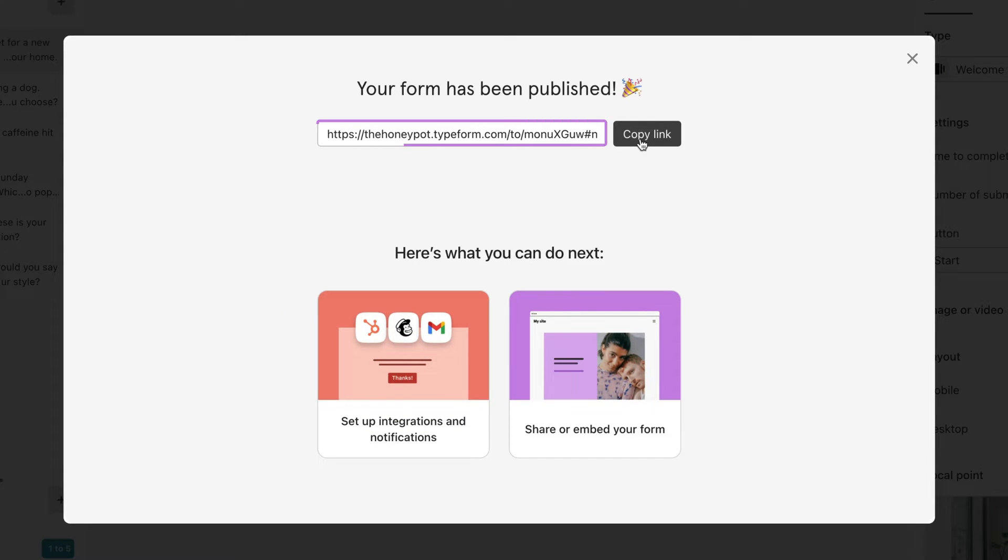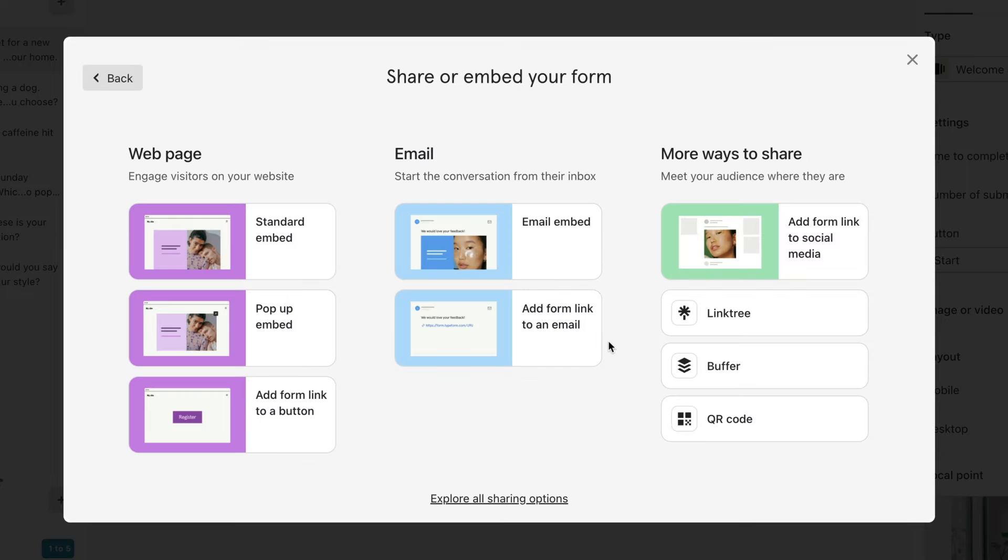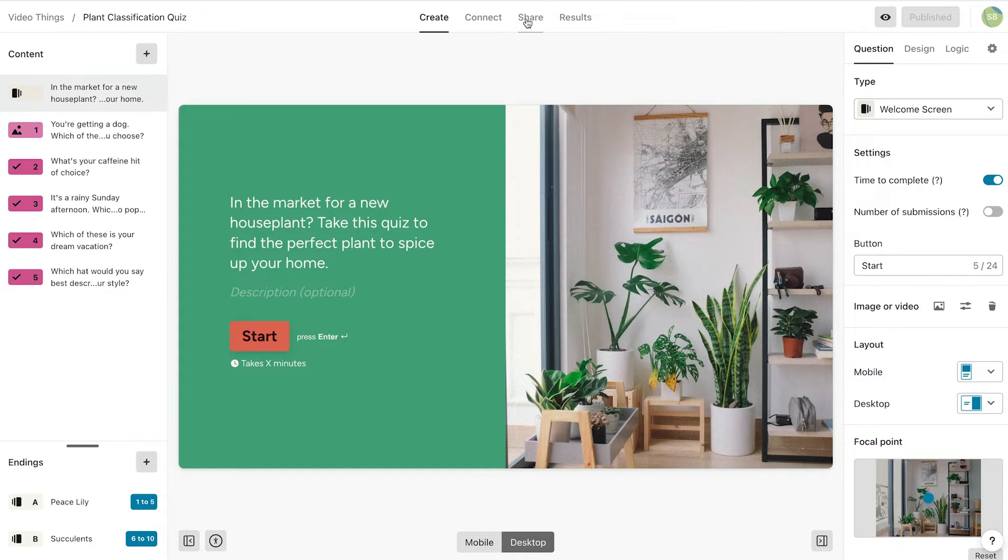Here you'll find that link, along with a few other sharing options. To see all the ways that you can share your Typeform, go to the Share panel.